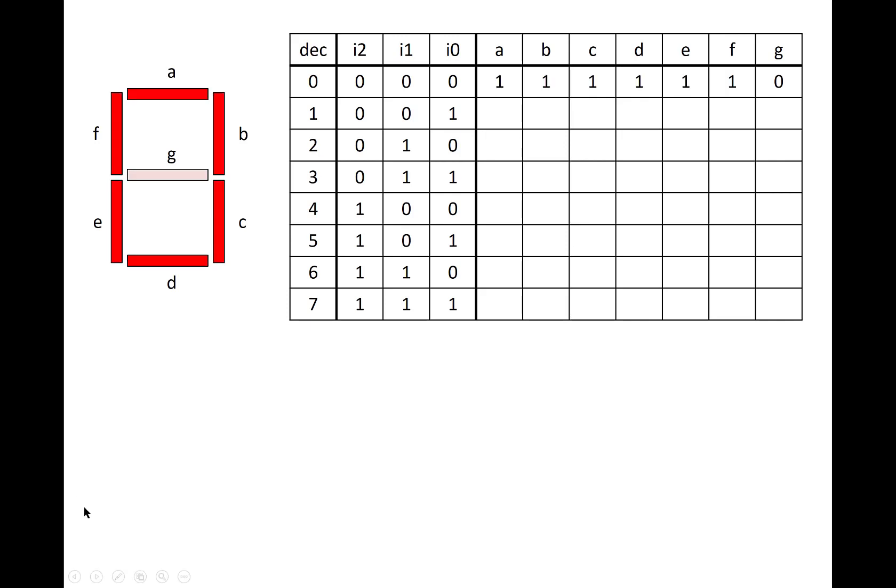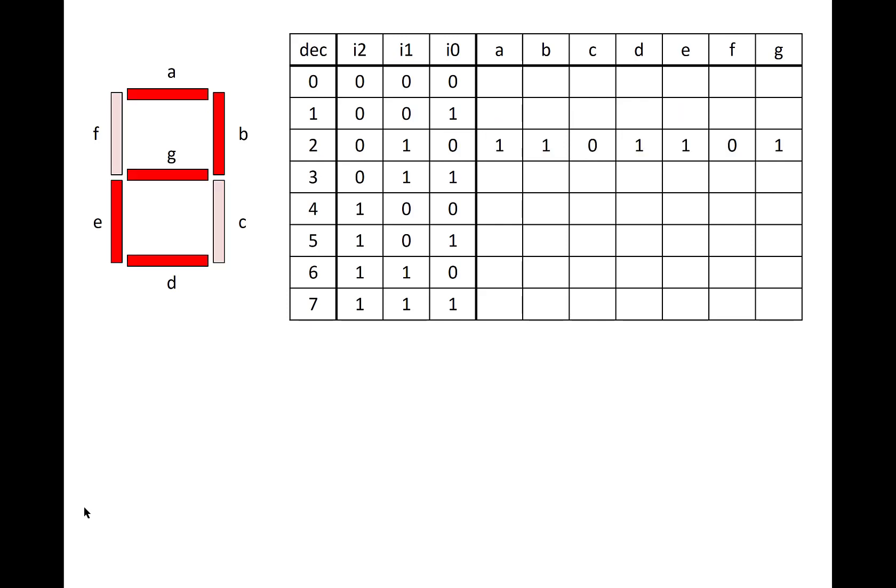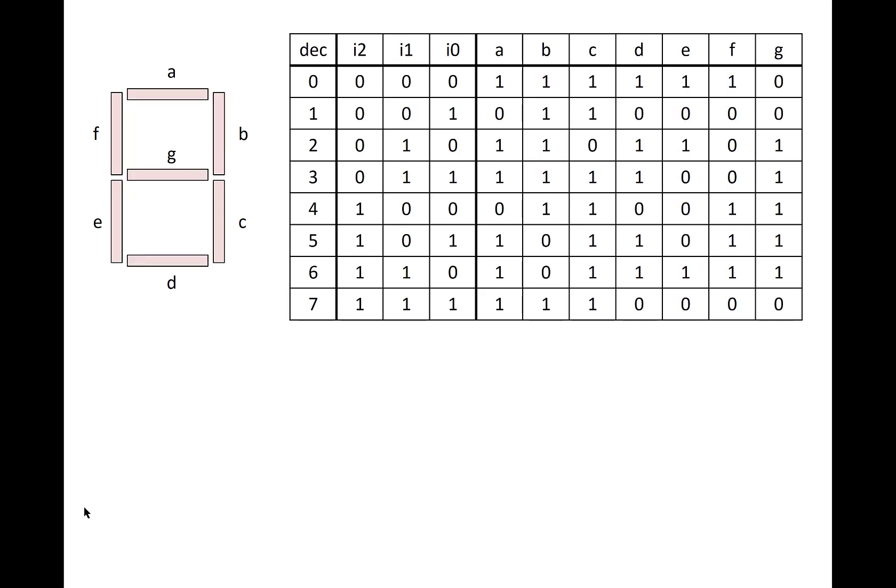We begin filling in the truth table by looking at what it first takes to display the decimal number 0. So we'll enter ones for each of the segments that need to be lit up for this, which we can see are all of the segments except for the one in the middle, which is G. We can continue that for each of the decimal digits. For example, to display decimal 1, that would involve just lighting up segments B and C. To display a 2, that would mean lighting up all of the segments except for F and C, which are entered as zeros into the table. And so on, until we complete the whole table.